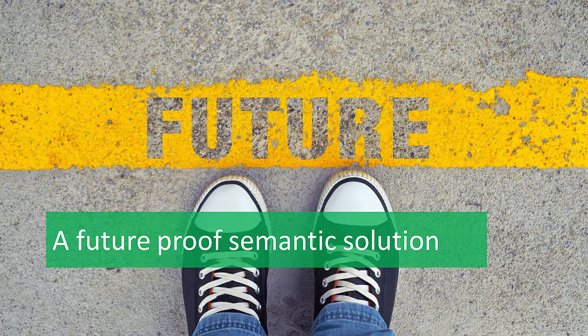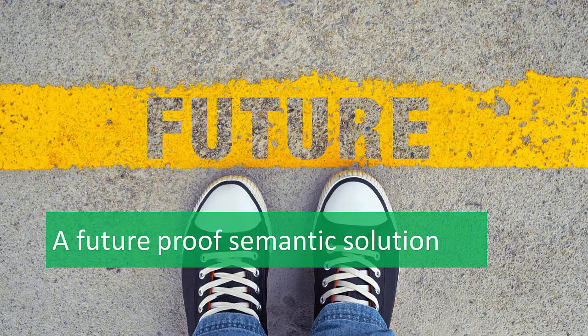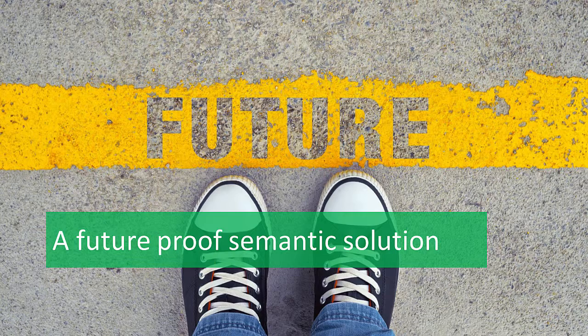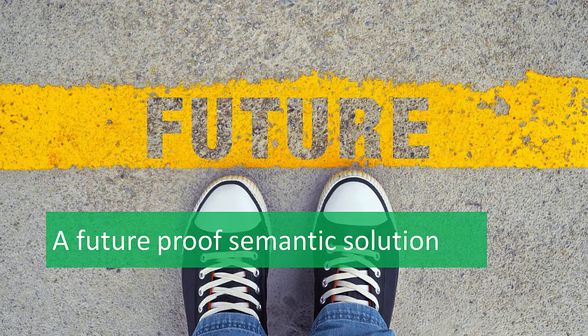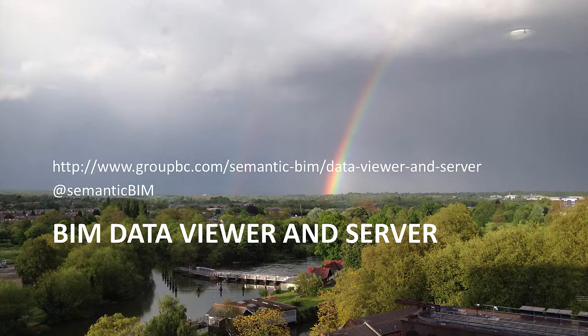Together, the BIM Data Viewer and Server, Business Collaborator Common Data Environment and Assure Process Management tool provide a class-leading BIM platform today, which is future-proofed and ready for tomorrow. To find out more, please see our website at groupbc.com. Thank you for your time.